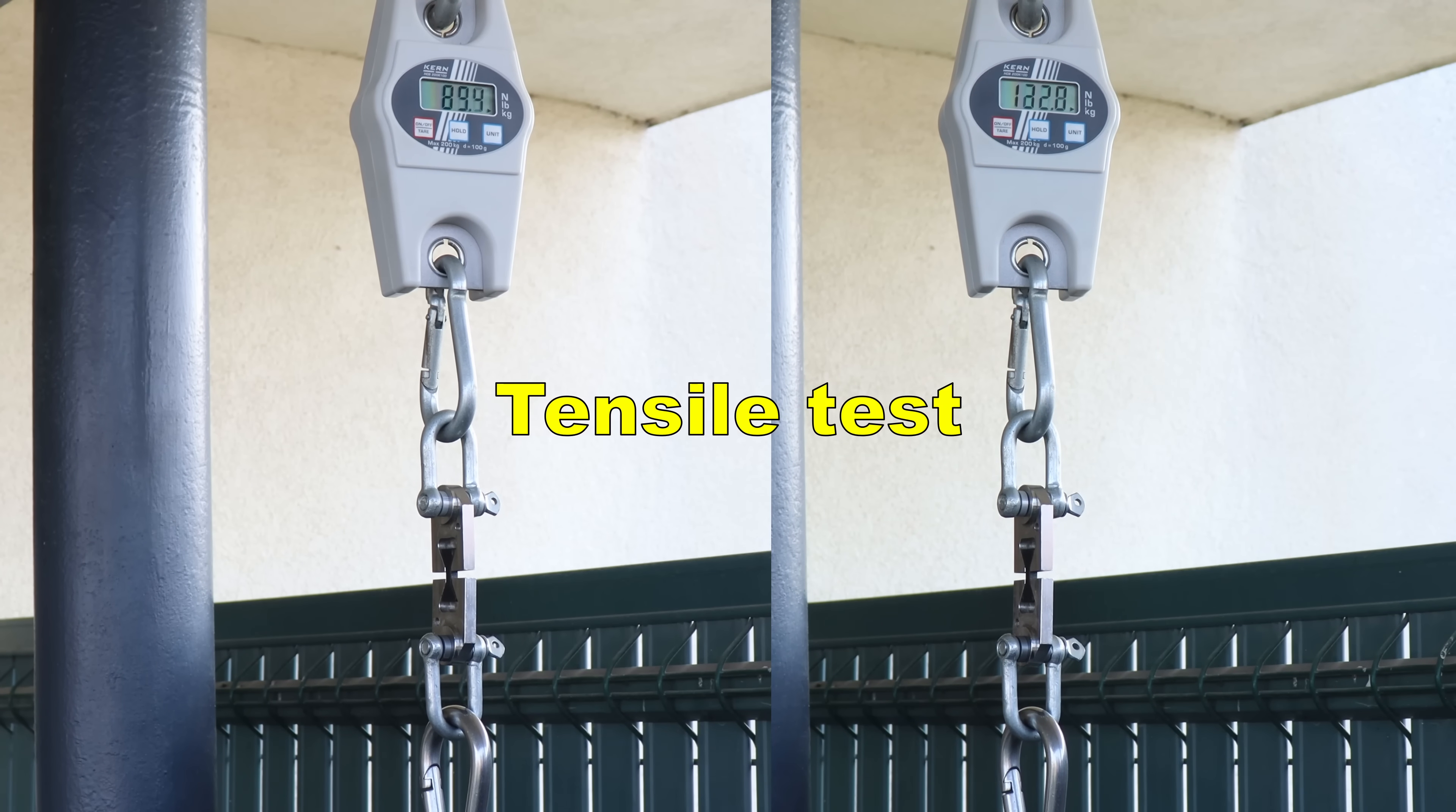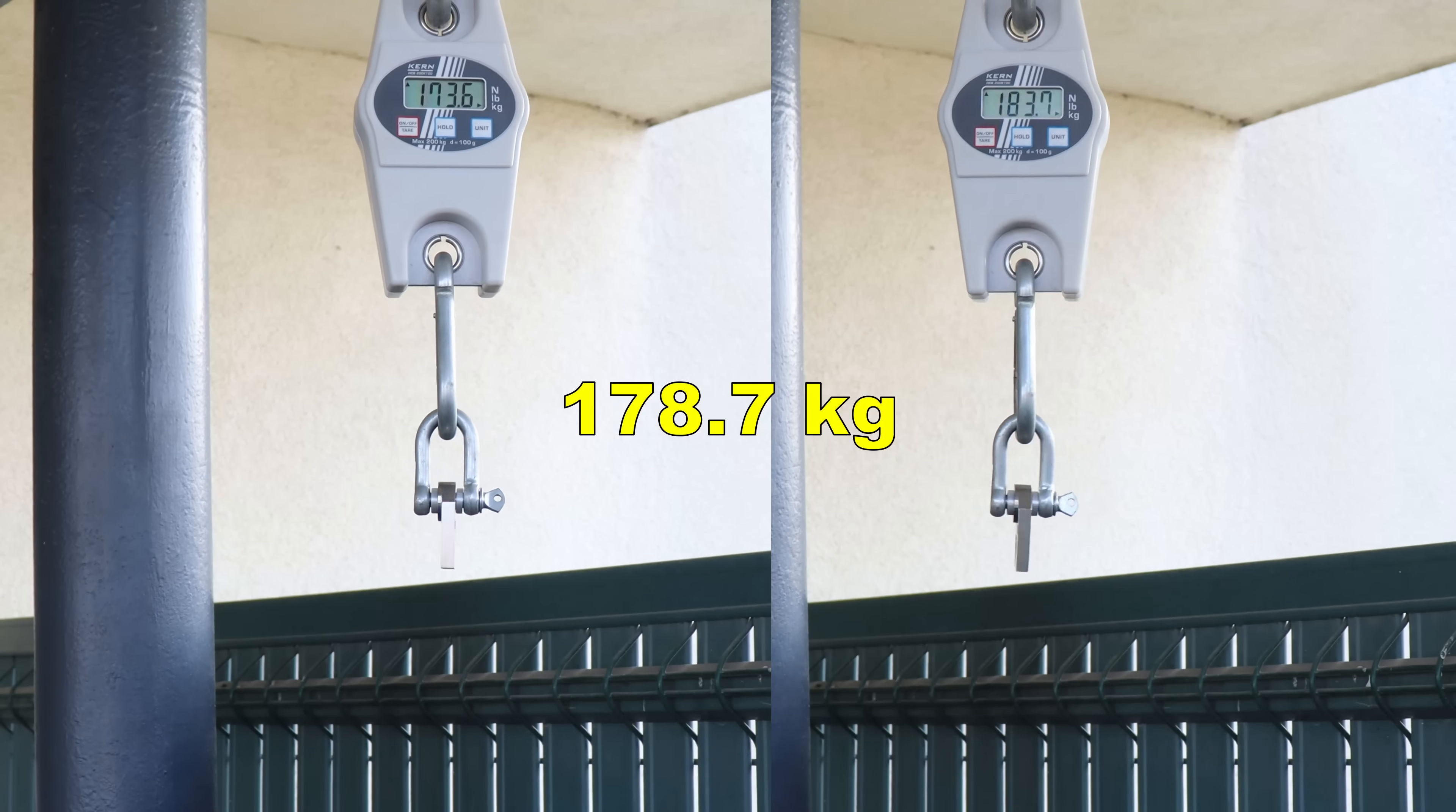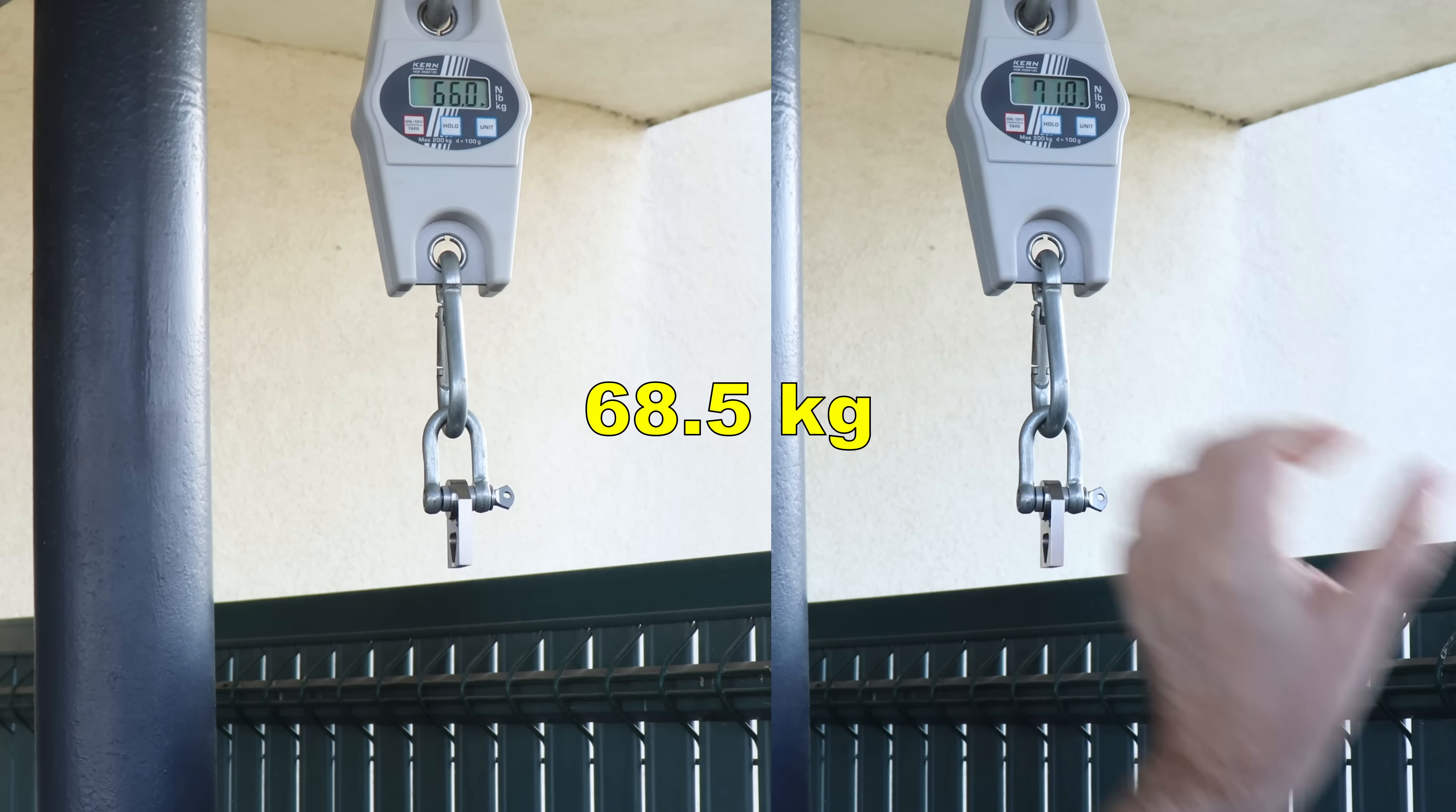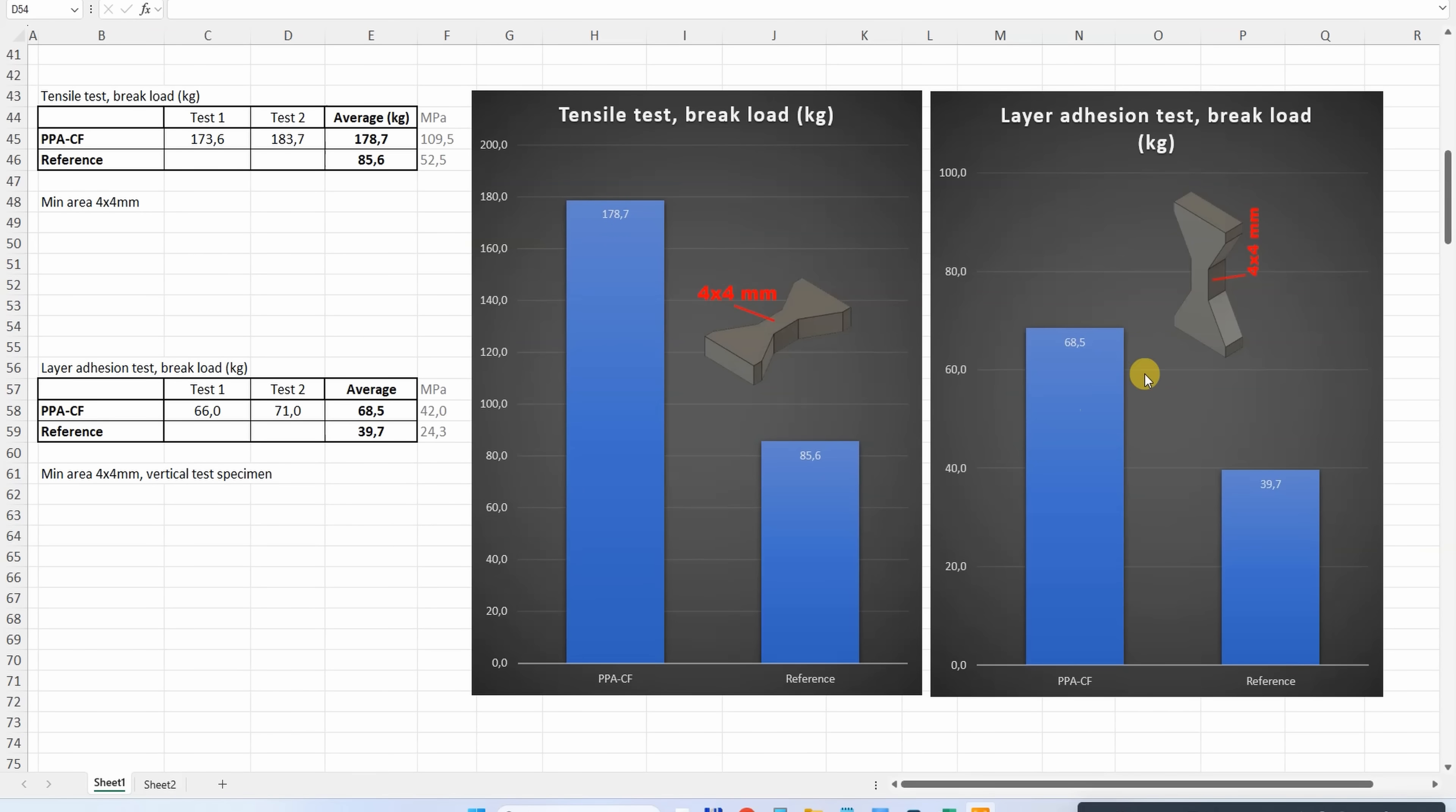Tensile test with horizontally printed objects - this is very strong. Layer adhesion test with vertically printed objects - this is good too. Extremely strong tensile strength, basically 30% more than the second strongest material. But this time it has strength along the Z-axis too - great layer adhesion.